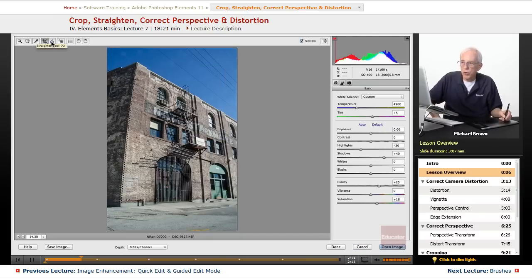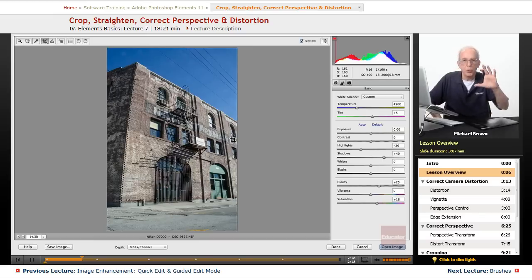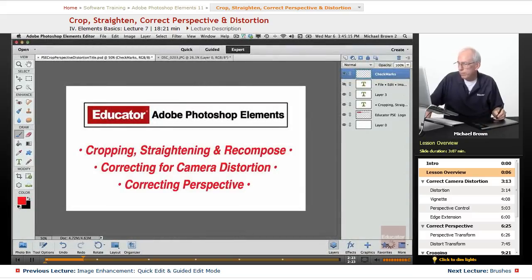The straighten tool, same thing. All you do is click and drag where the horizon will be, and it will turn it and crop it into that point. Okay, so let's bring her on into editor.